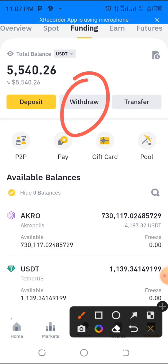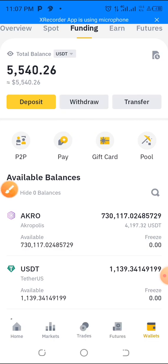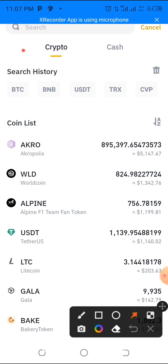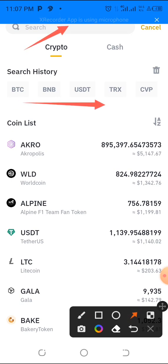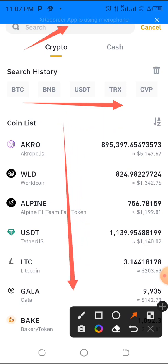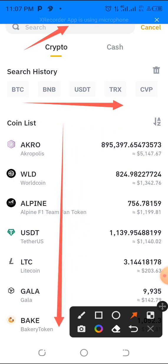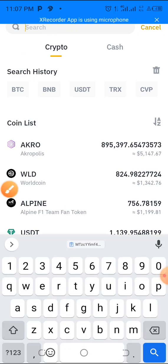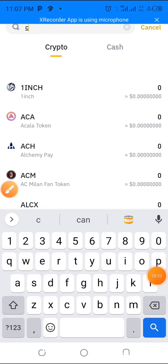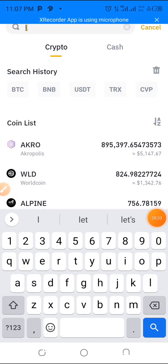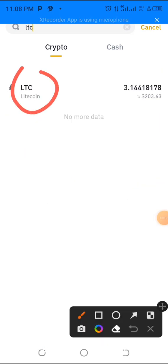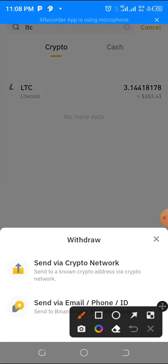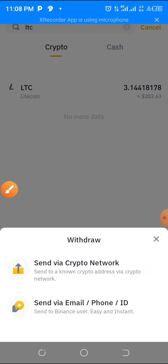Tap on 'Withdraw.' Now you need to search for the cryptocurrency. You can type it in the search field or find it in your recent transaction list. Search 'LTC' and Litecoin will appear — just tap on it. You'll see your Litecoin balance there.